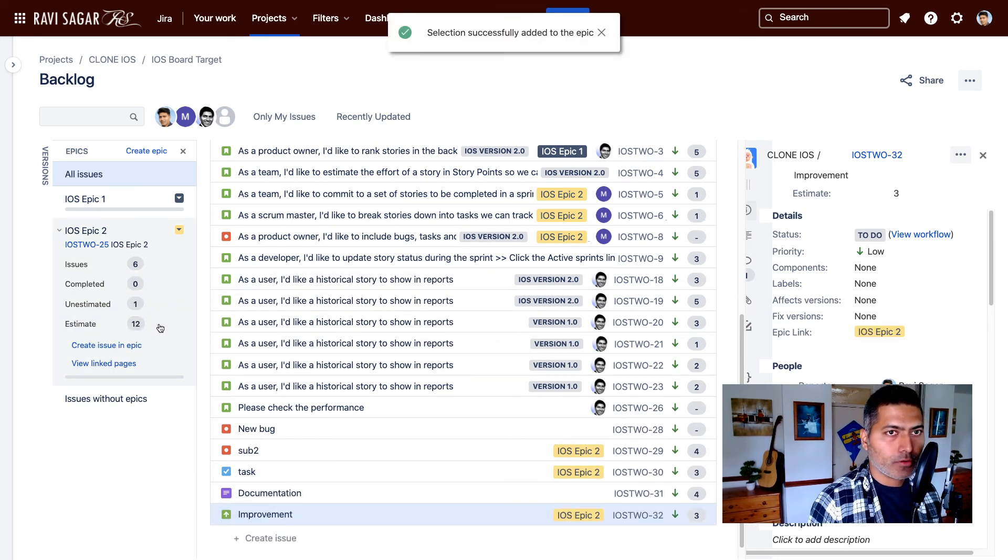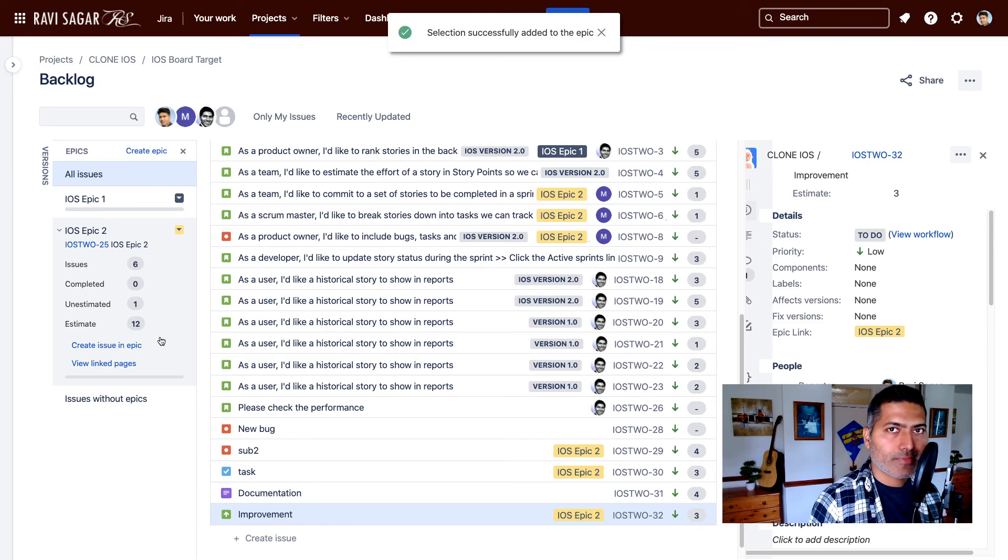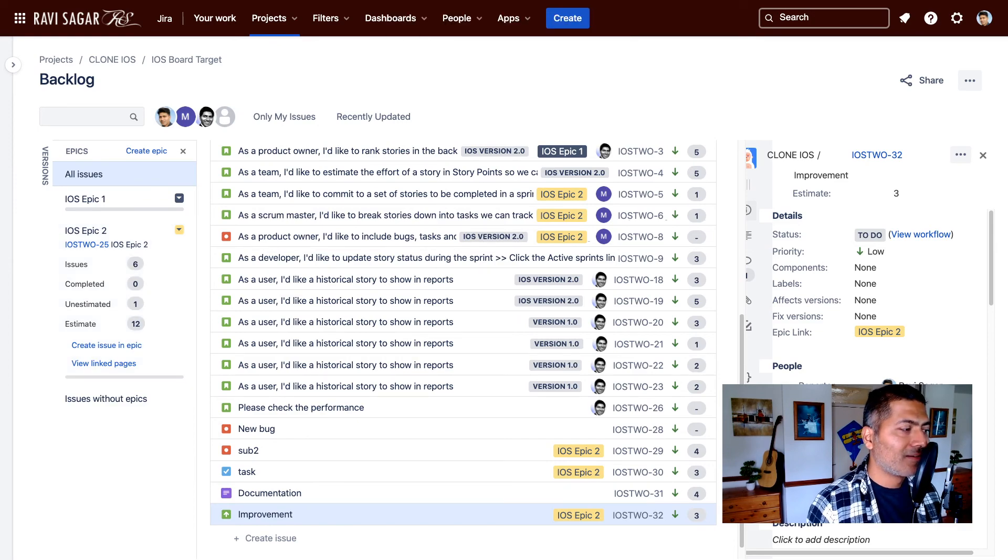So now you can use this configuration to use story points in your own custom issue types that you may want to use in your projects, your classic Jira software projects. So this is all I wanted to share in this video. I hope you enjoyed watching this video and you learned something new today. Thank you very much.